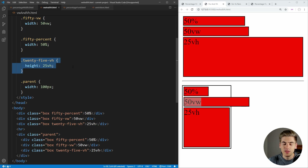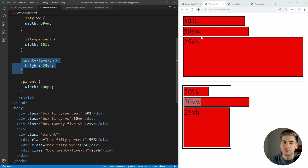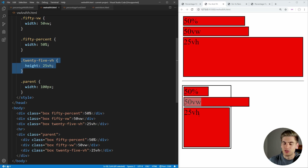This 25 VH — we set the height to 25 view height units. Those work exactly the same as the view width units, except one VH unit is going to be equal to 1% of the height of the screen. So 100 VH would be our entire screen height, while 25 VH is going to be equal to 25% of the screen height. It doesn't matter what you put it inside of; it's always going to be based on the entire screen size and not based on the parent. So that's the major difference between VW/VH units and percentage units — percentages are relative to parents, while VW and VH are relative to the entire screen size.